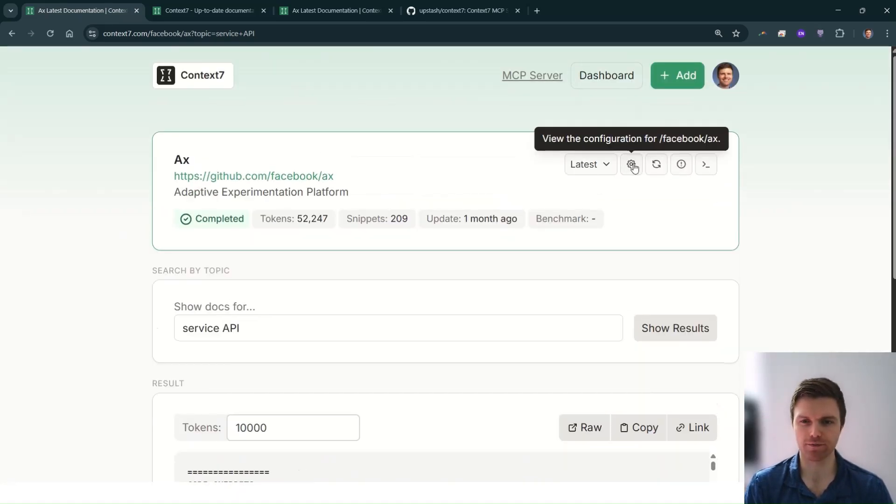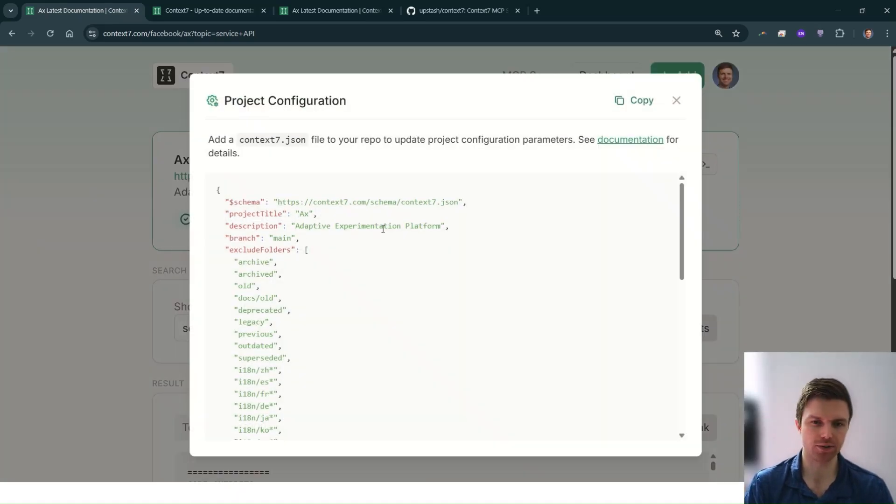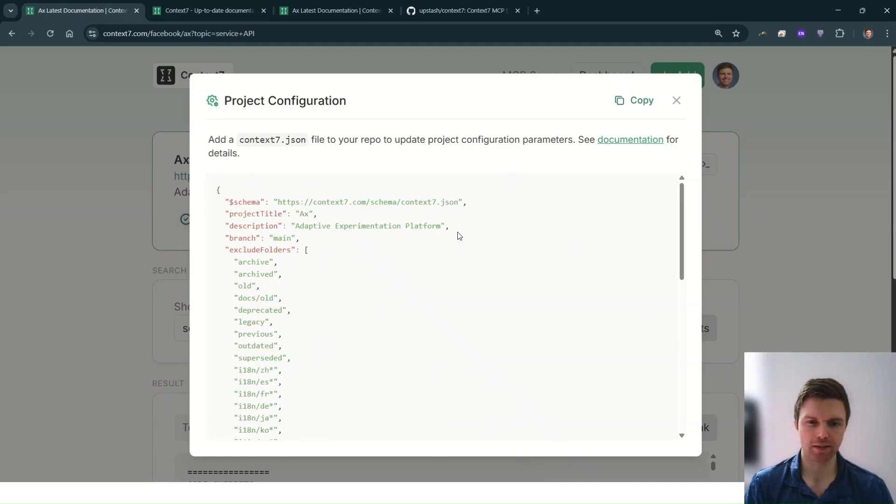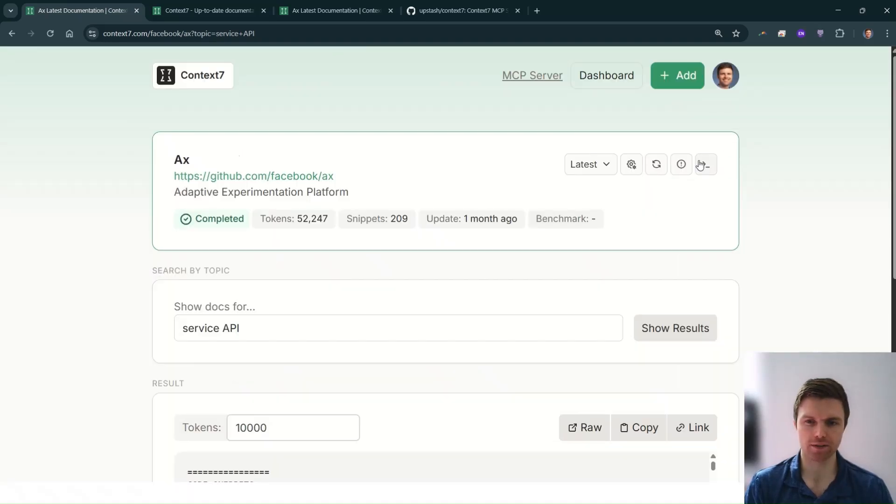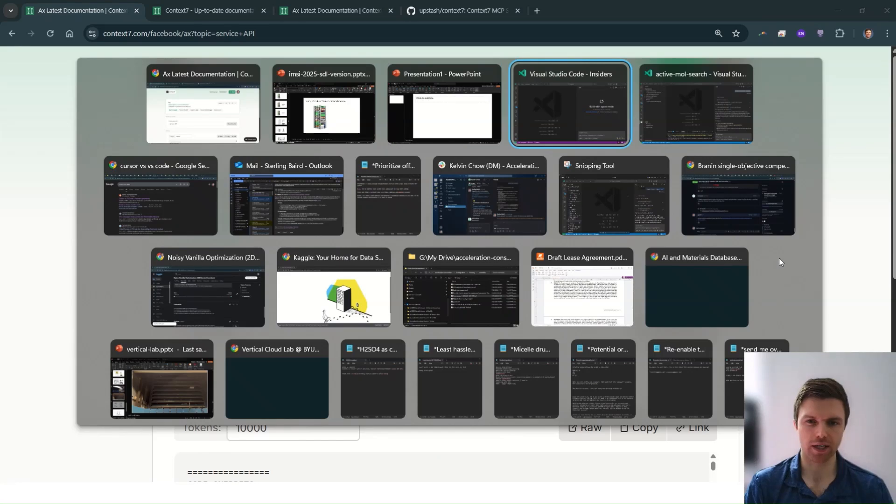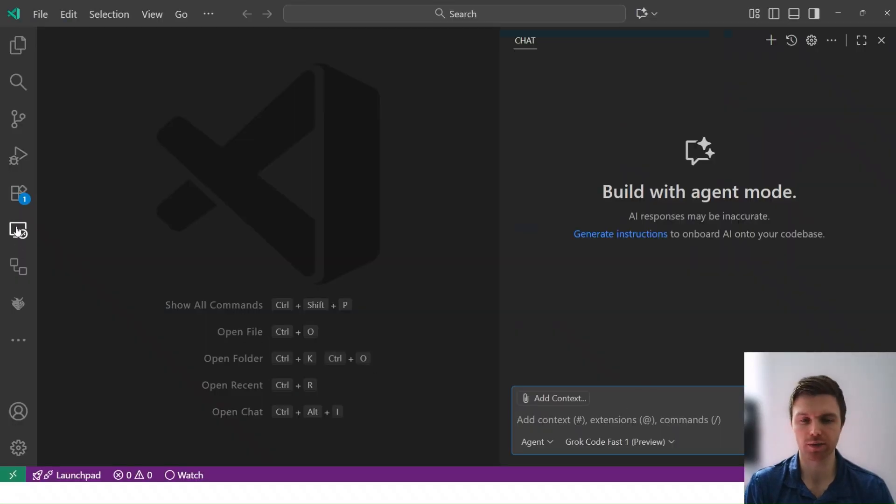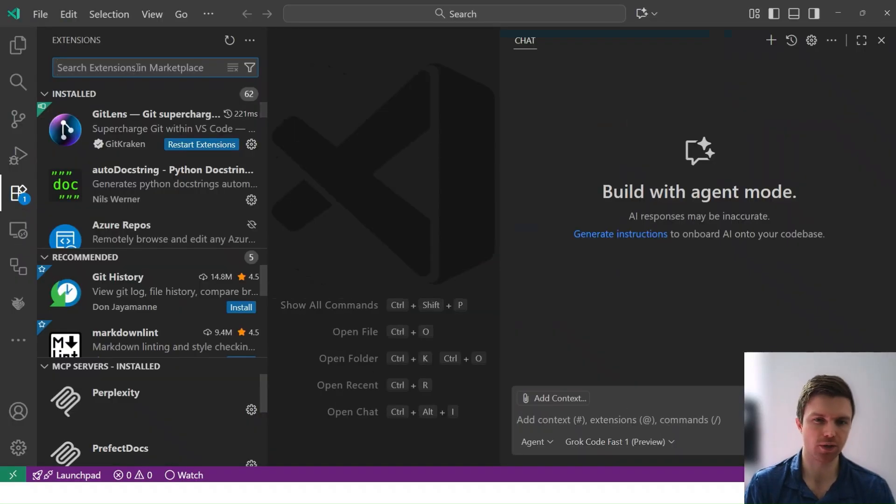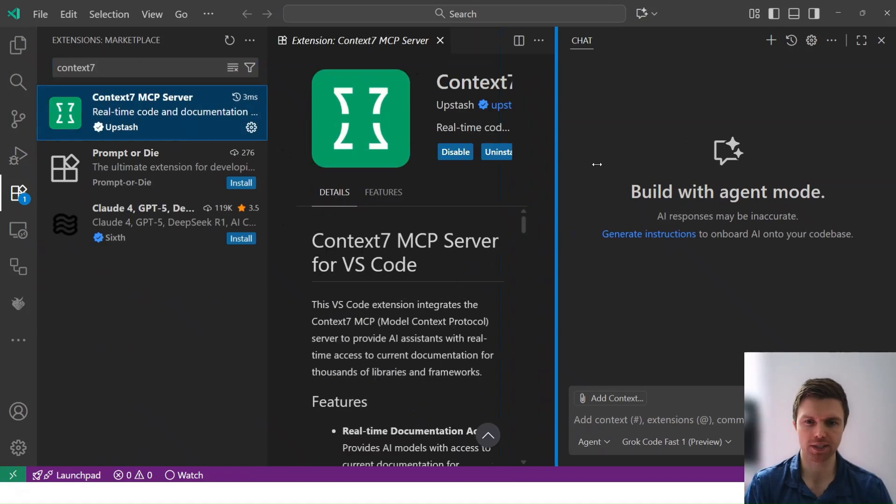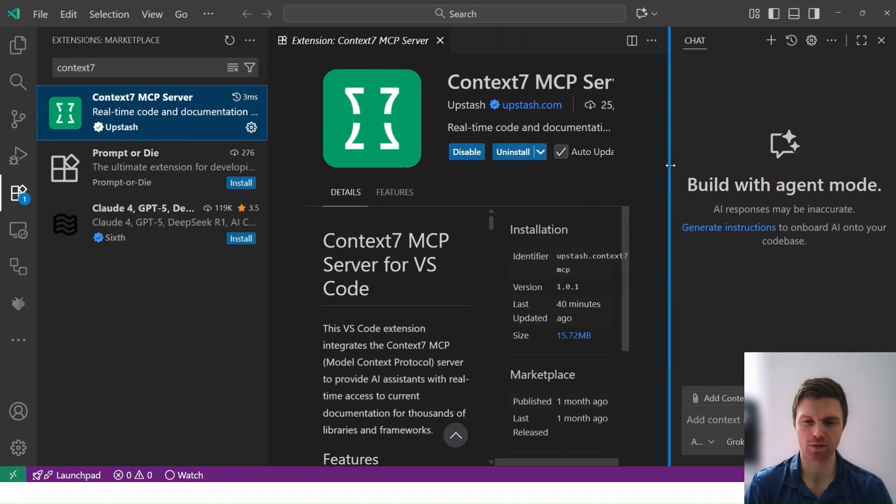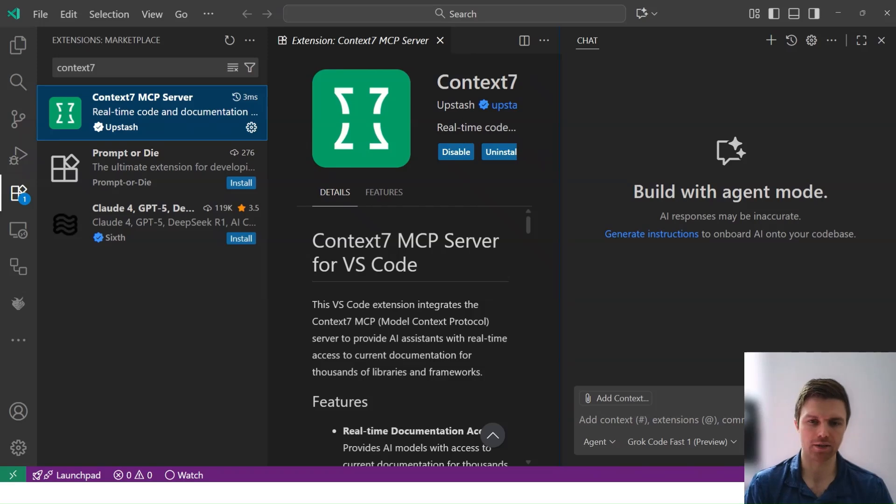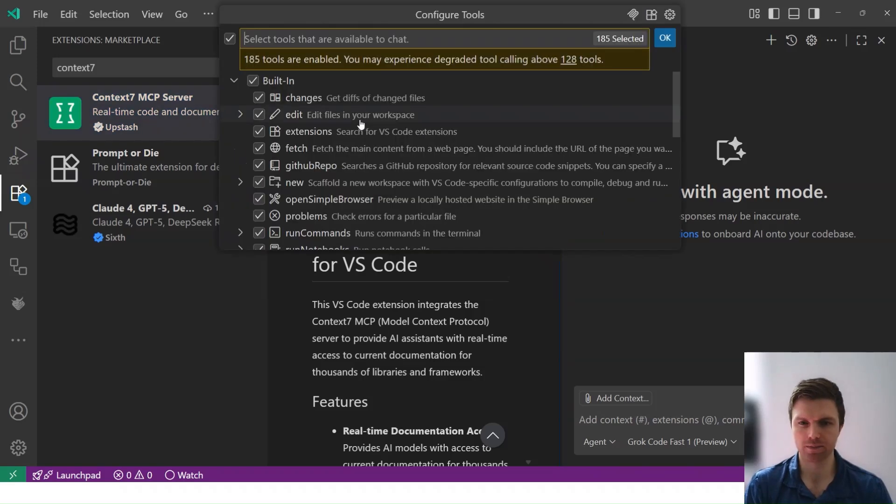There are different configurations that you can do, but the main thing I'd like to point out is an extension within Visual Studio Code. So here if we search for Context7, we have this MCP server - Model Context Protocol server - and I'll show you how this works.